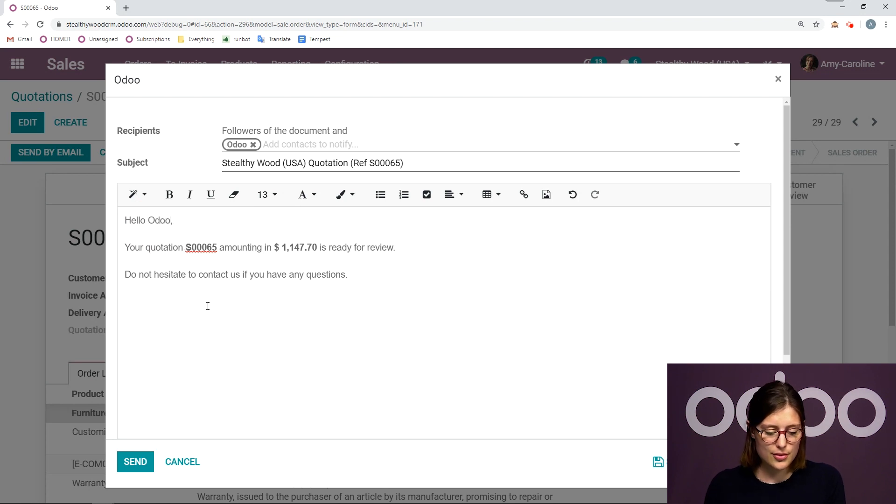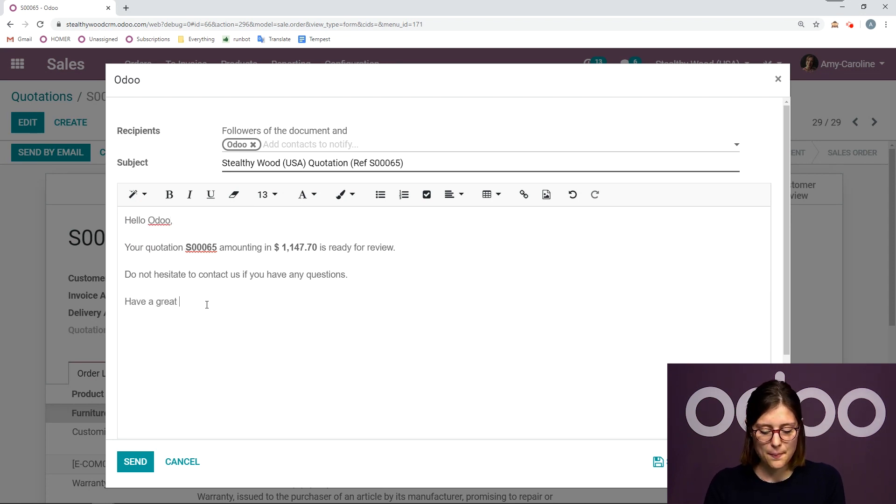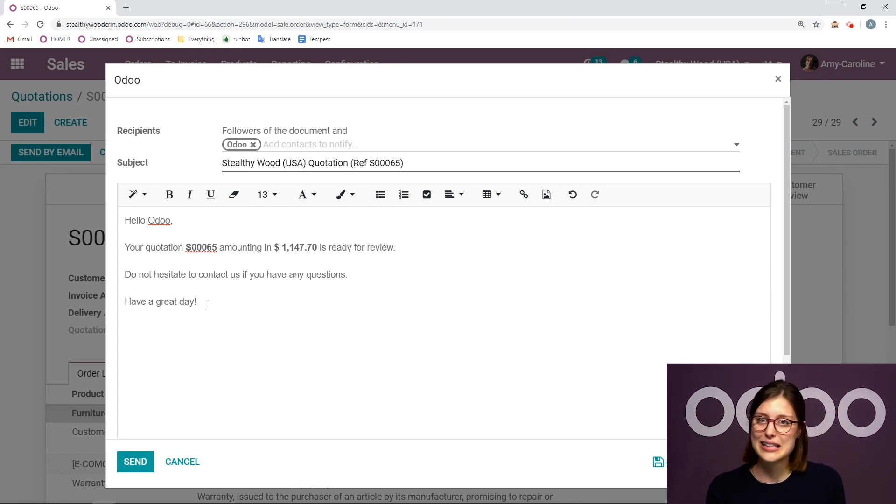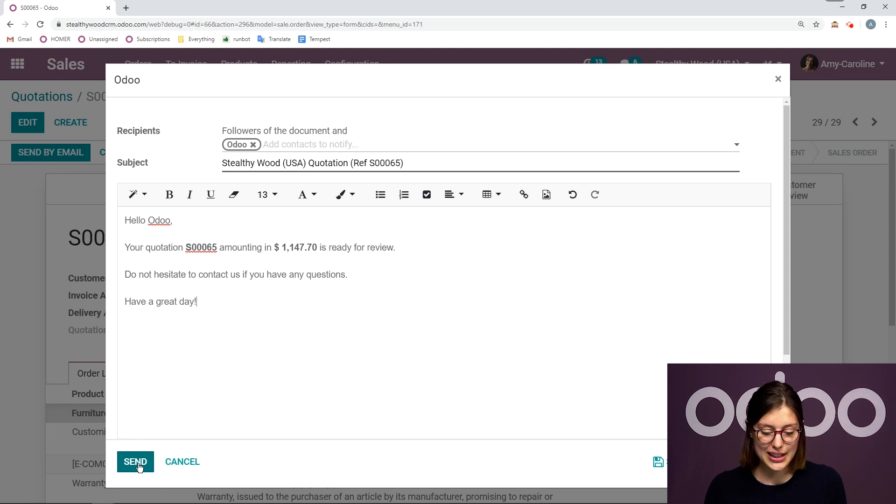And I can personalize it a bit, even if I would like to. Hello, Odoo, have a great day. So I can modify it or I can leave it the way it is. I have that option. So let's go ahead and click on send.